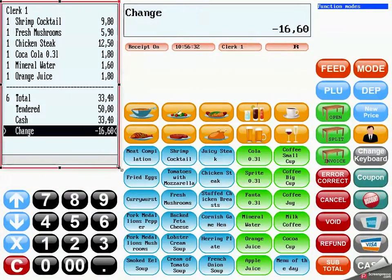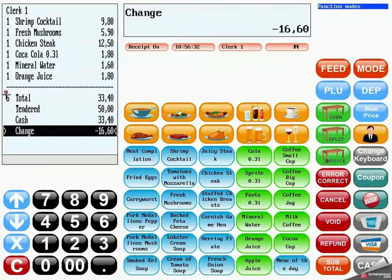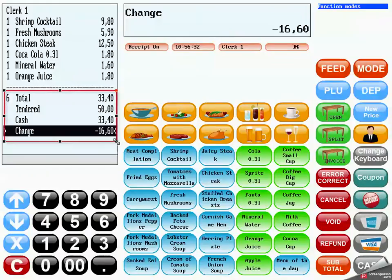The receipt and invoice view can display the current receipt and invoice with information about quantity, name, and price of already registered amounts and PLUs. Furthermore, information about the entire payment process — for example, the total price, the amount the customer has paid, the payment method, and the change.